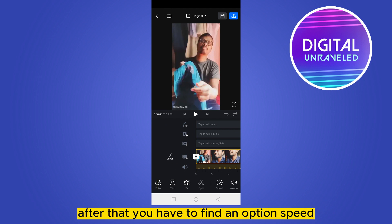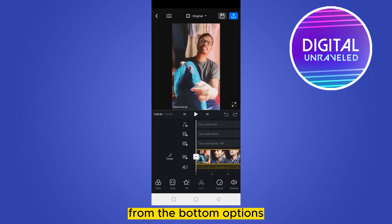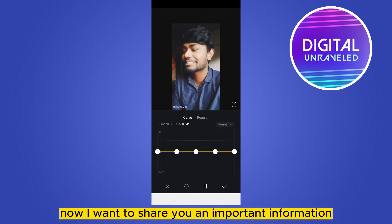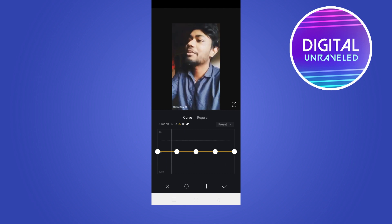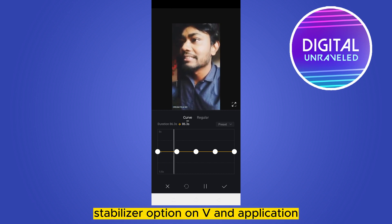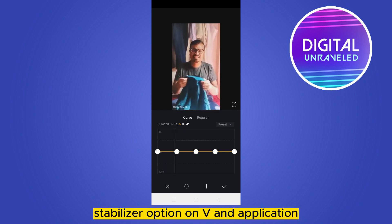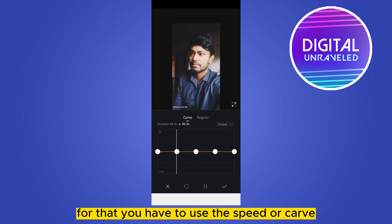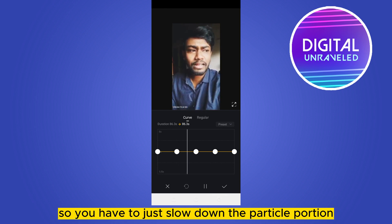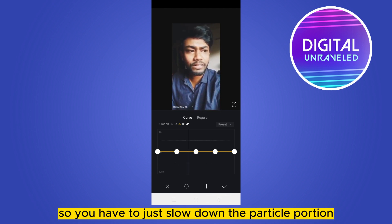After that, you have to find an option called 'Speed' from the bottom options — click on Speed. Now I want to share an important piece of information: you cannot really find a direct stabilizer option on the VN application. For that, you have to use the Speed or Curve feature, and you just slow down the particular portion where it seems shaky.